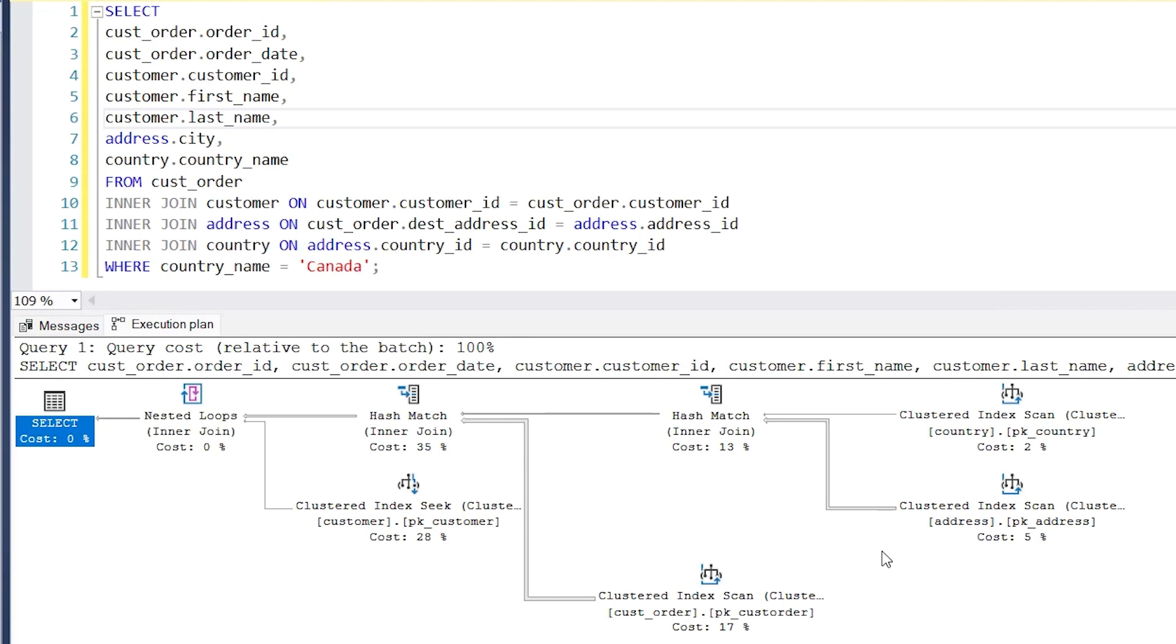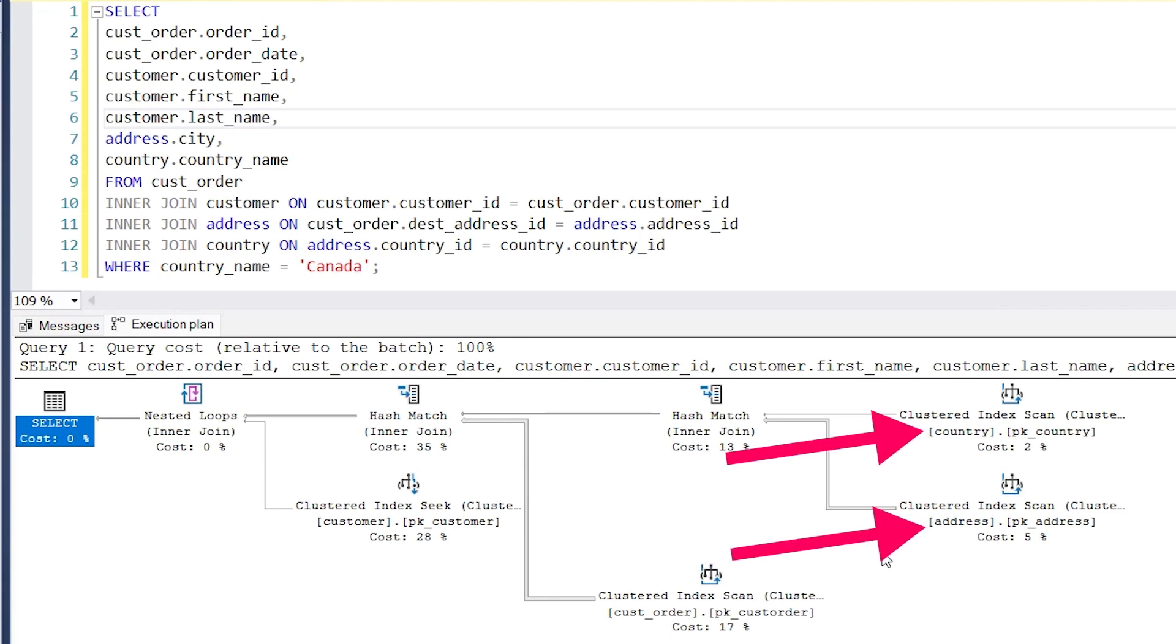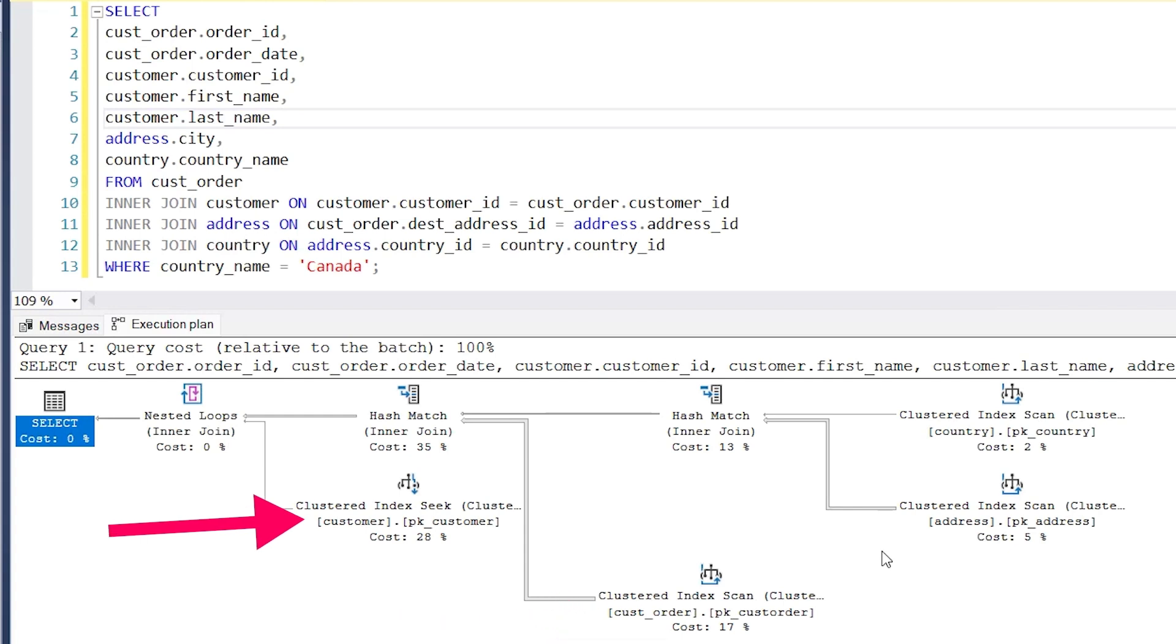This is related to the from clause in the query that mentions the customer table. The nested loop step here is like the hash match. It combines data we have already, which is from the address, country, and cust_order tables to the new table we're getting here which is customer. This can be matched to the join clause that joins the customer table to the rest of the query. Finally, we have a select step, which shows all of the data in our query.